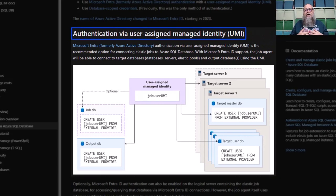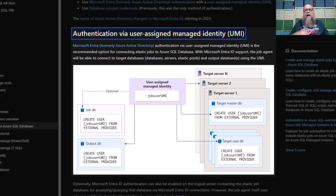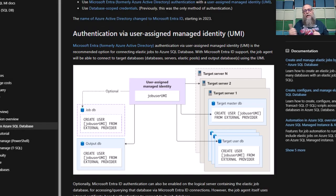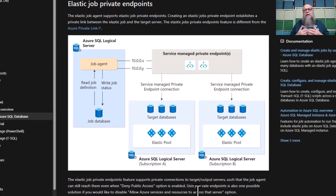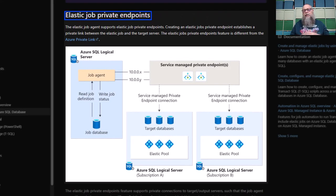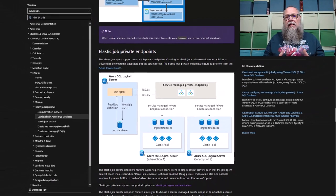The reason I can come back is because now we can use authentication via a user-assigned managed identity. This is huge. Many of my clients weren't allowed to use SQL logins — it was a security risk. Now we can create and assign a user-assigned managed identity to our Elastic Job agent, allowing us to have a secure connection. The other authentication improvement is that we can now use Elastic Job private endpoints to connect to our target databases — another huge improvement that allowed my clients to utilize Elastic Jobs.